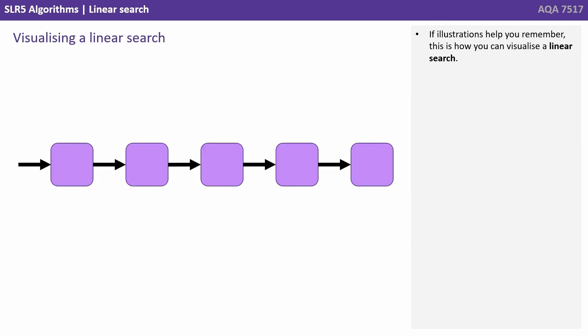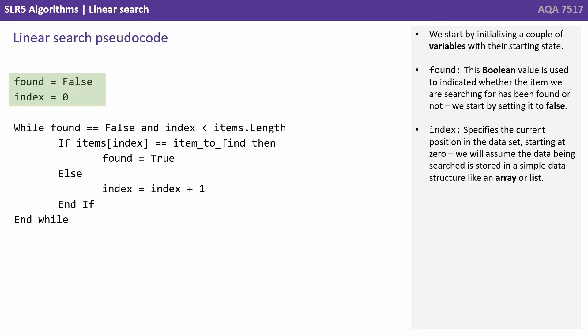If illustrations help you remember, this is how you can visualize a linear search. We start by initializing a couple of variables with their starting state.